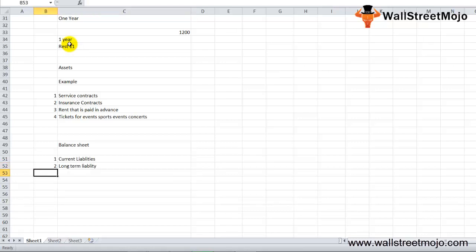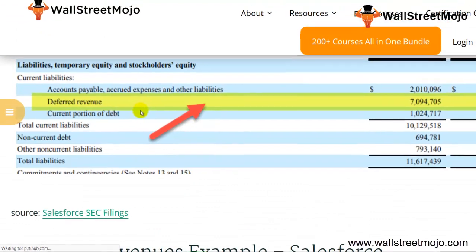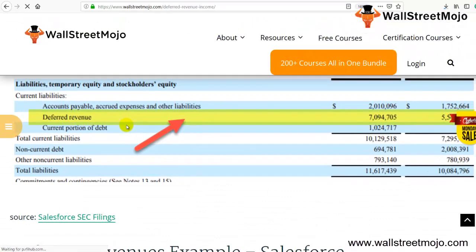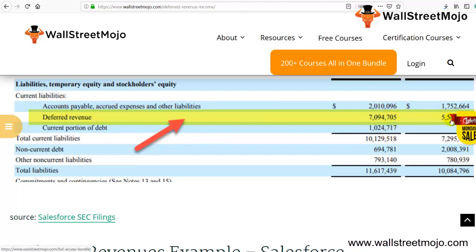Let me show you an extract from Salesforce.com. This is deferred income reported under the current liabilities section. As you can see, it's $7,094,705 in fiscal year 2018 and $5,542,802 in fiscal year 2017.